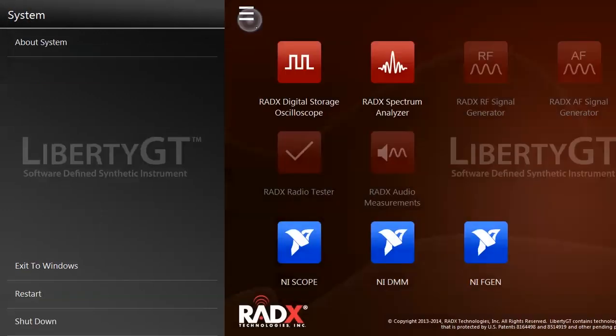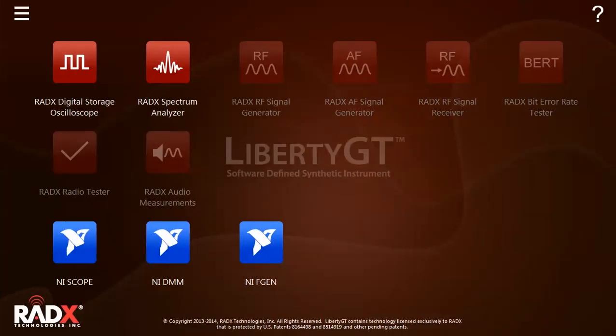Now let's take a look at how we launch the Radix real-time instruments. These upper red buttons are Radix applications. Instruments that are not yet installed appear grayed out. The lower blue buttons are examples of third-party IP that can be installed on the system and run from the home screen. Today, we have a selection of National Instruments soft front panels.